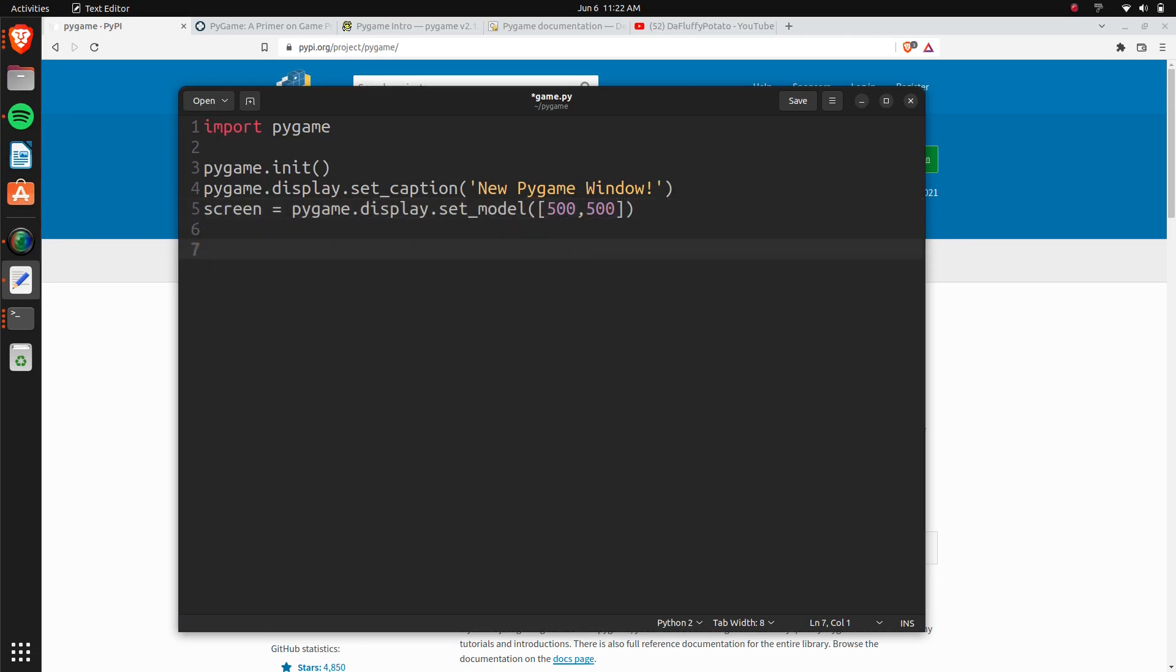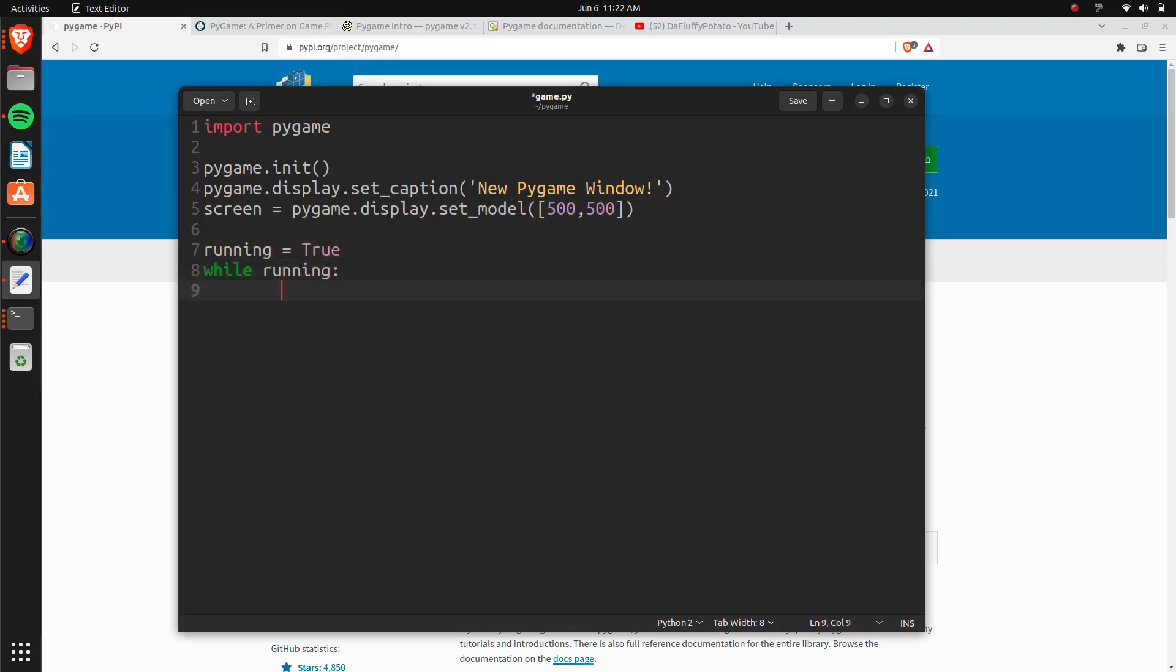And we'll set up our game loop. We'll do running equals true, we'll do while running, and that's going to be our game loop. And then outside the game loop, we'll do pygame.quit, and that'll just quit everything.